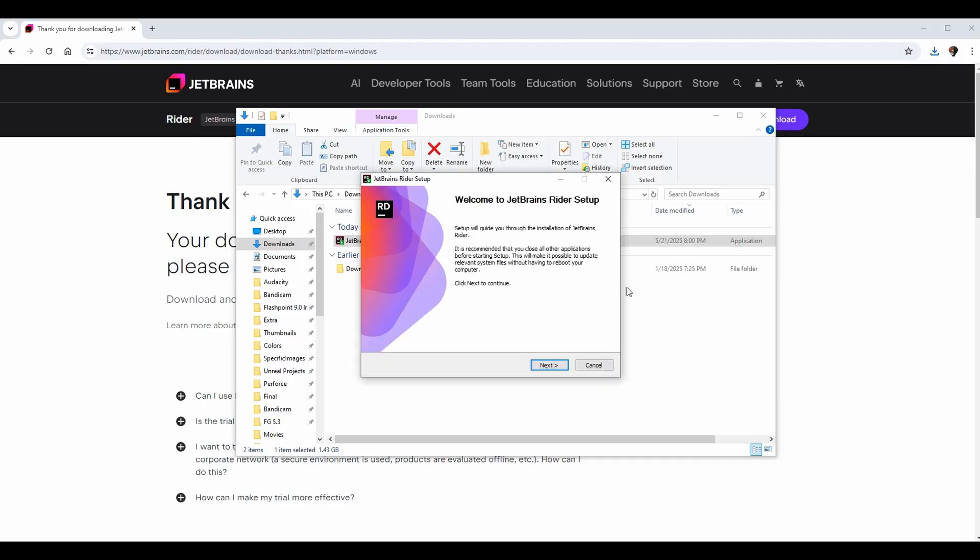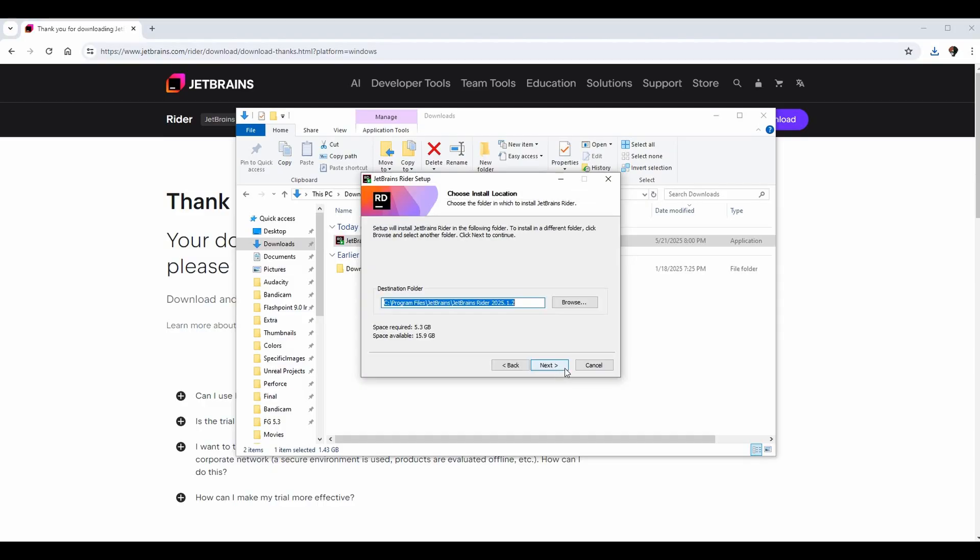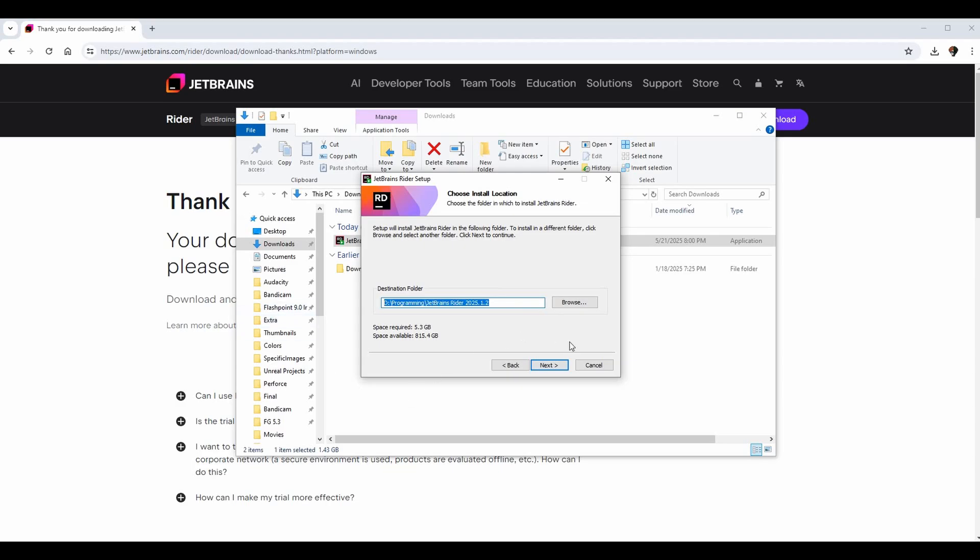At this point we are ready to set up Rider. We have our little welcome page here and we can click next. You choose where you want to install it to. For me, I will actually change it to my D drive and install it here - D:\Programming\JetBrains\Rider 2025.1.2. But regardless, whenever you've selected this, you can go ahead and hit next.